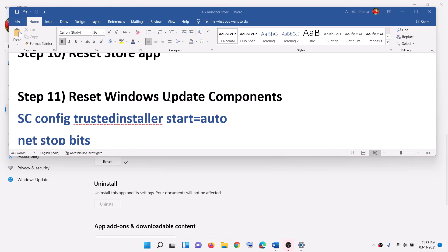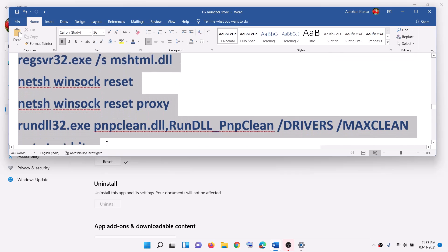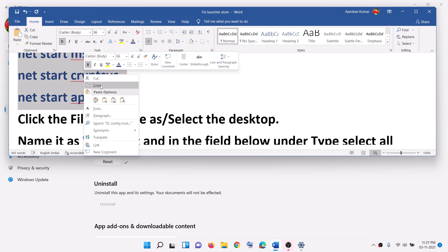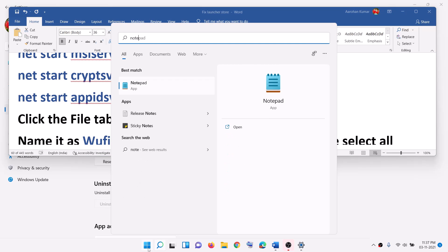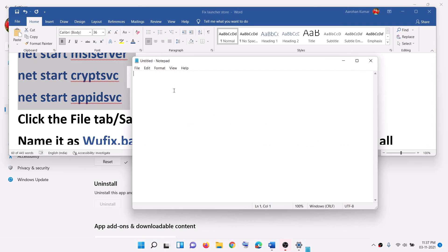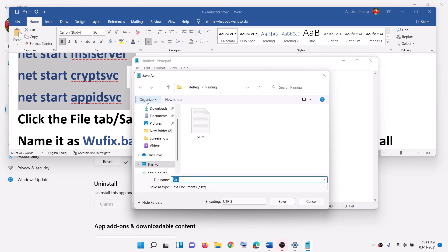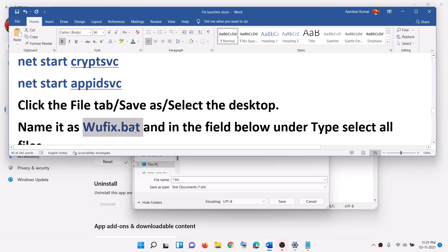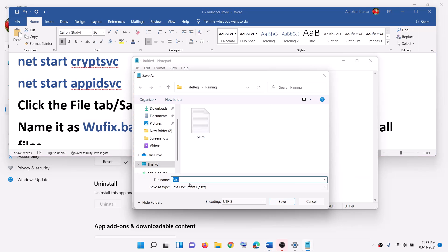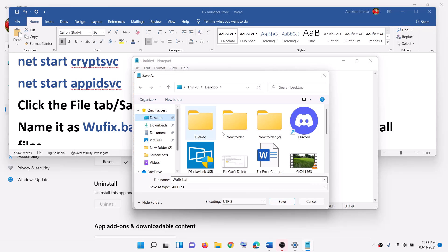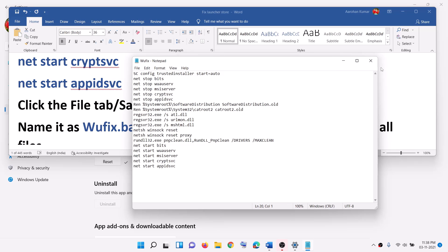The next step is to reset Windows Update components. Copy all these commands — they are provided in the video description. Paste them into Notepad. Click on file, save as, and name the file wufix.bat. For save as type, select all files, then click on save. Save it to the desktop, then close Notepad.